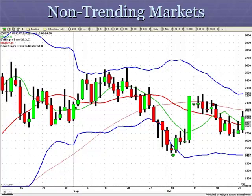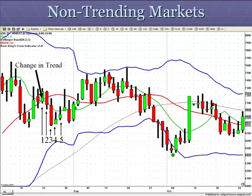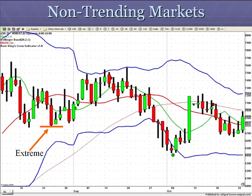Identifying non-trending markets. This is a daily chart of wheat. Remember, my trading strategy can be applied in any market in any timeframe. I have a change in trend — count out five bars from the change in trend cross. The extreme was put in on the third bar, and the market did not take it out and close below the extreme.